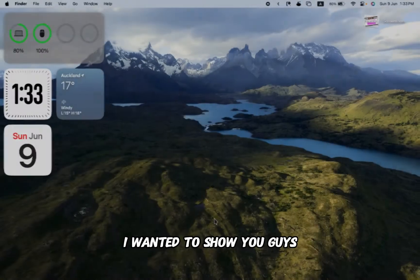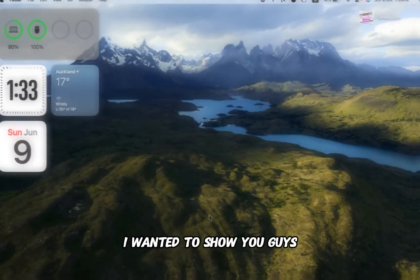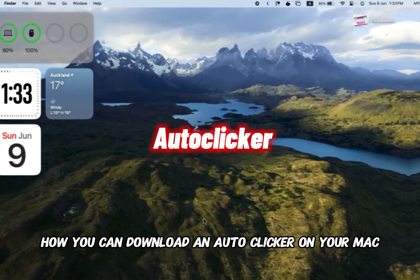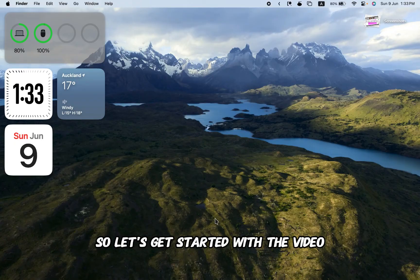Hey everyone, in today's video I want to show you guys how you can download an auto-clicker on your Mac. So let's get started with the video.